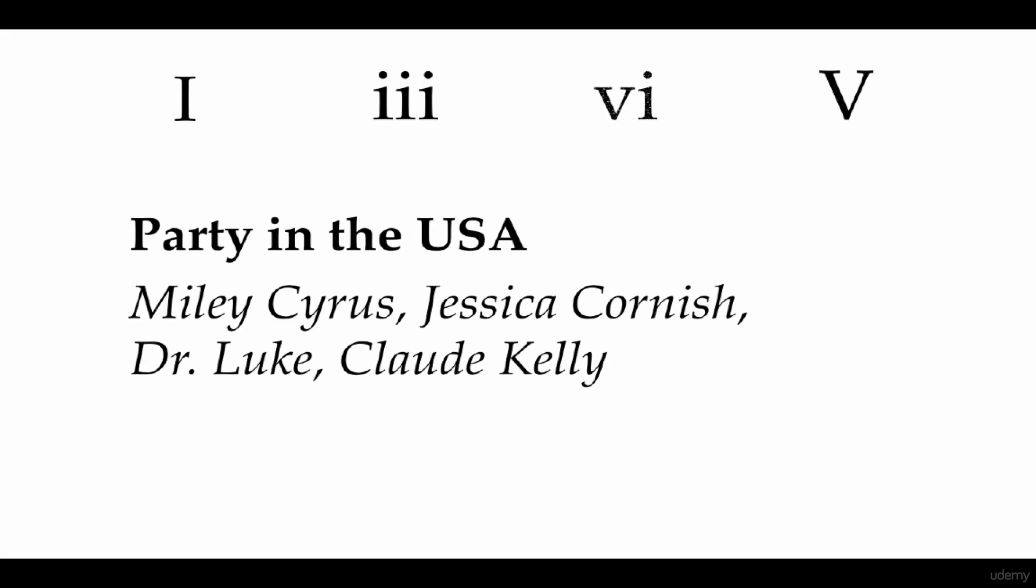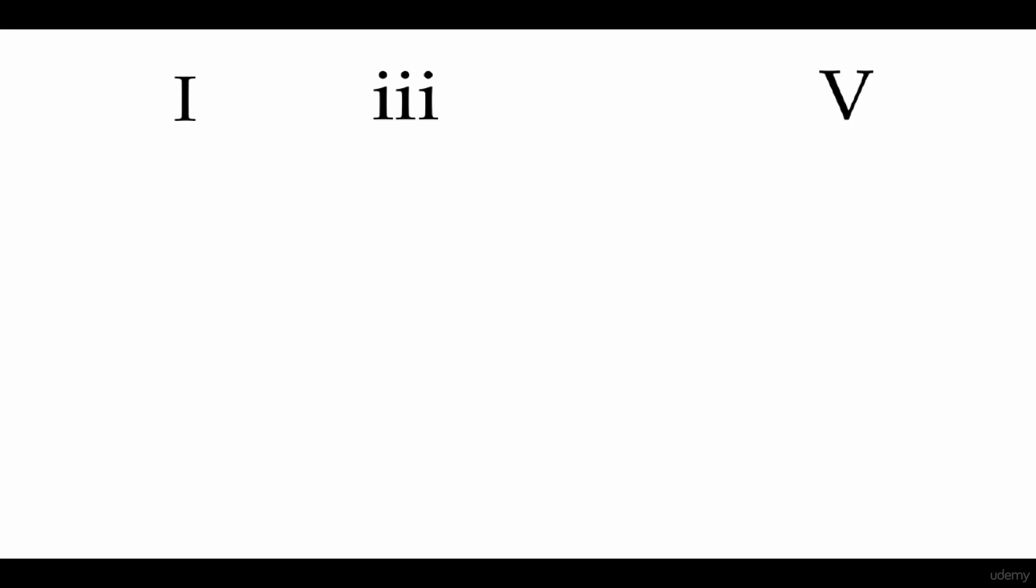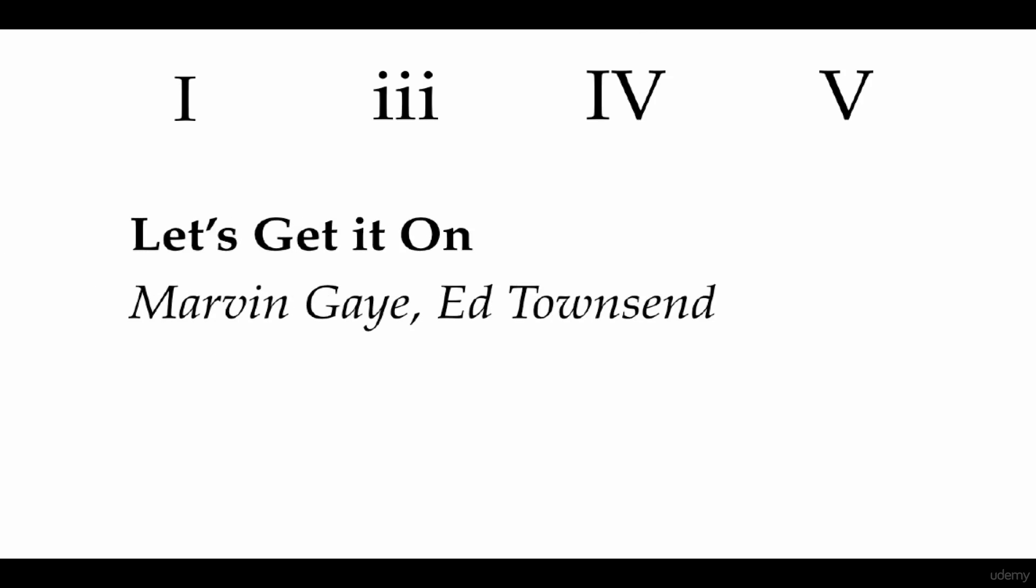Now say we take the 6 away and instead we add a 4. Now we have Let's Get It On by Marvin Gaye.